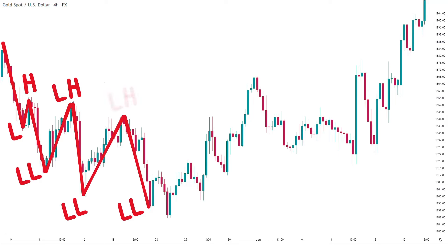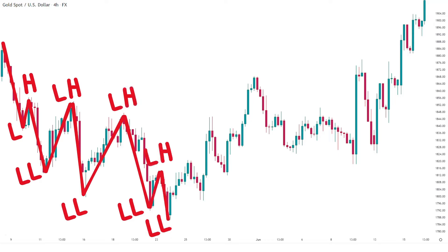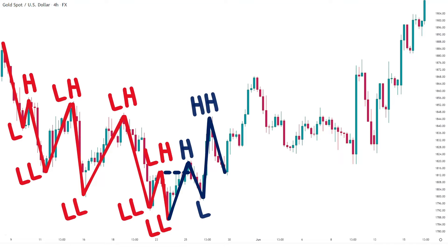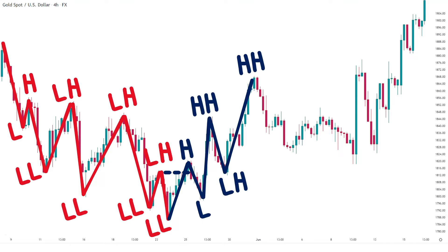The market continues making lower lows and lower highs until we get a break and close above the previous lower high. After that, we are no longer in a downtrend and a possible uptrend begins.